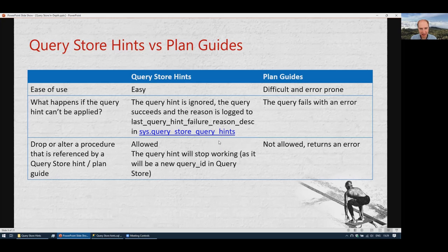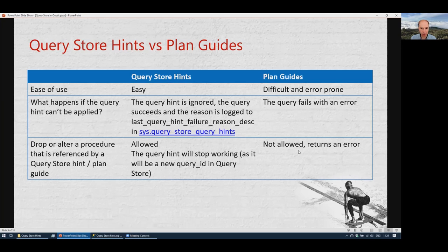Another difference: if you have added a Query Store hint for a query inside a stored procedure and then modify that stored procedure, no problem — the old query simply won't be executed anymore and there will be no hint for the new query. With a plan guide, if you created one for a stored procedure, you won't be able to alter or drop that stored procedure, which could cause deployment failures. Query Store hints are a really nice feature and a big improvement over plan guides.